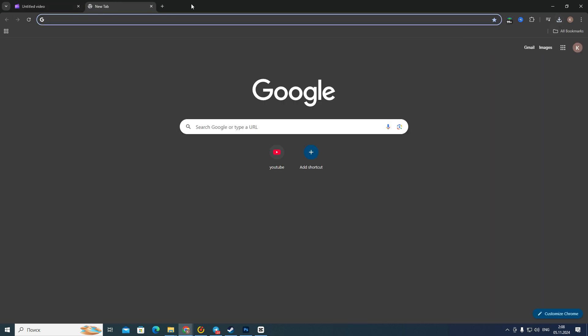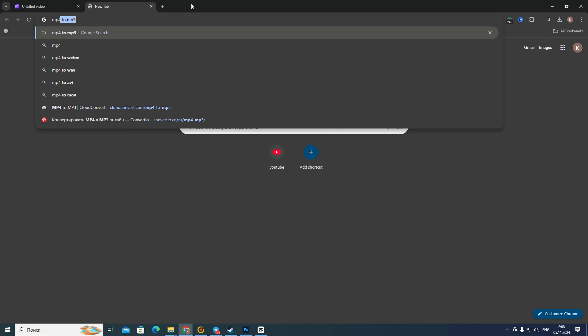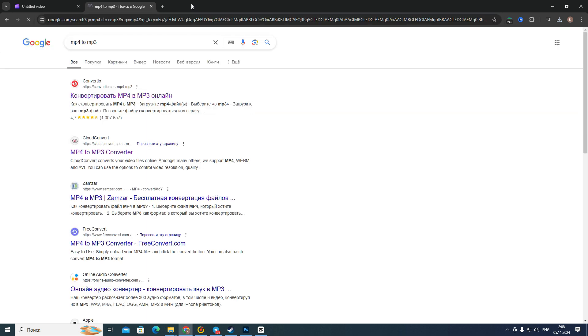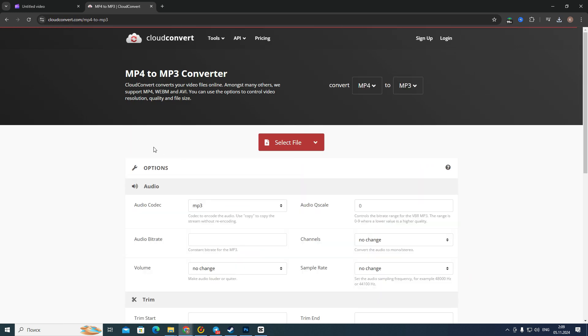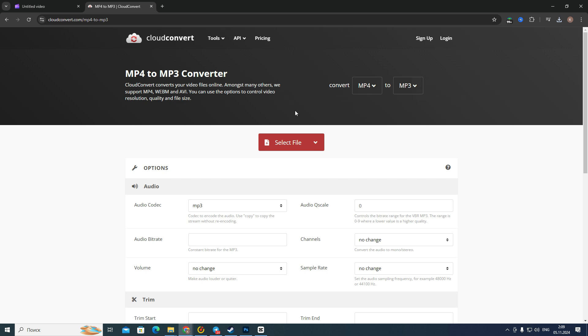Then go to any link, then you need to select this MP4 file and then convert it to MP3. And that's all, and that's how to export MP3 in Clipchamp. If you found this video useful, leave a like and subscribe to the channel. Thank you.